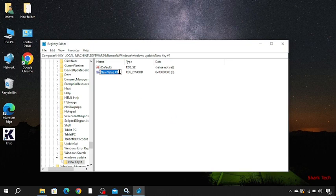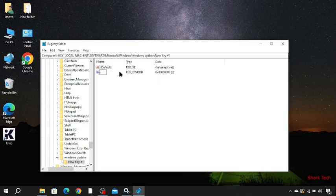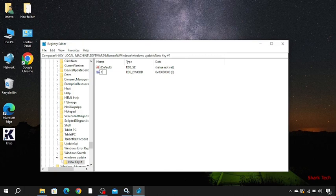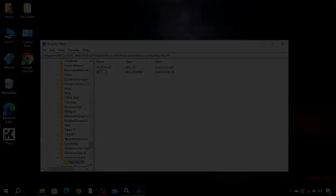And just type here 1 to disable all your automatic updates. I hope this video was really helpful for you, and please subscribe to my channel.